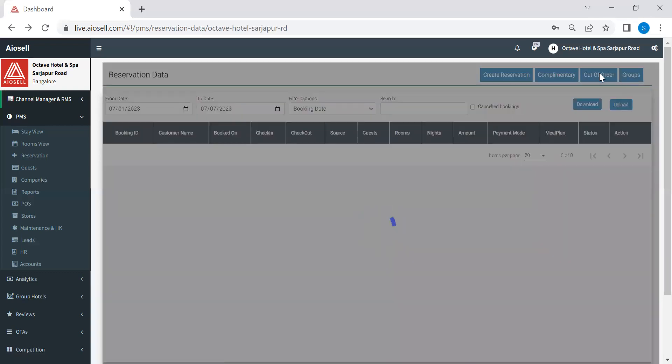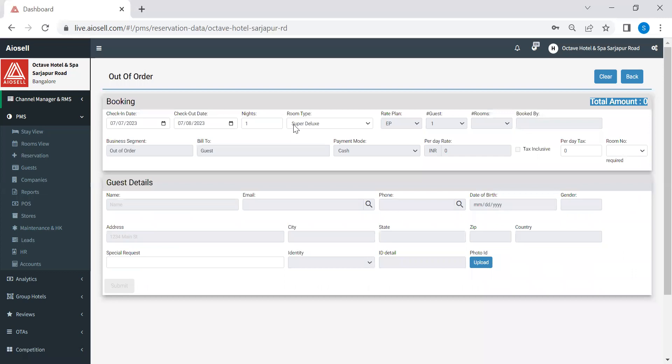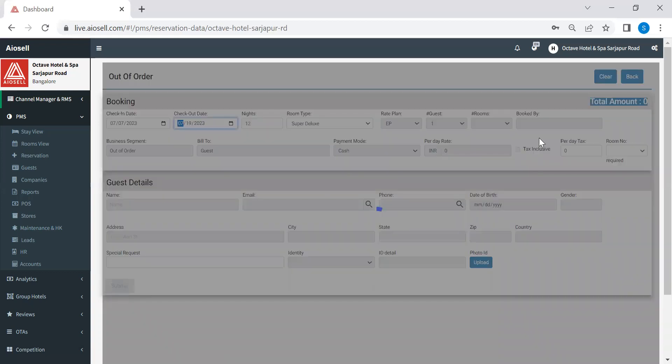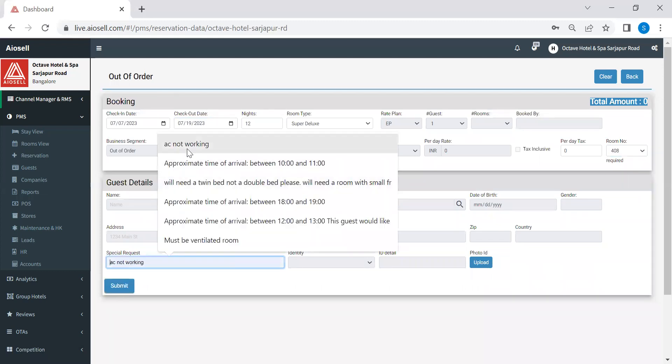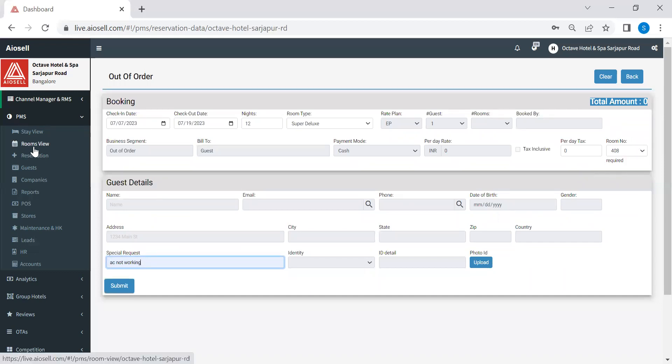The third option here is the out-of-order rooms. So if there is any room which is having any maintenance issues, and you want to put them as out-of-order so that there is no check-in shown in that particular room, we can click on this option. And we can select whatever period we want to put that room in out-of-order. And we just click and select the room number, which we are putting as out-of-order. We can also put the reason why we want to put that room in out-of-order in the special request field and submit. The moment we do this, this particular room number will be in gray color in the stay view or rooms view. And therefore, the front desk or receptionist will not, it will just act as a reminder that this is an out-of-order room, and they will not show a check-in in that room.